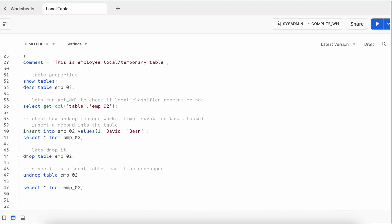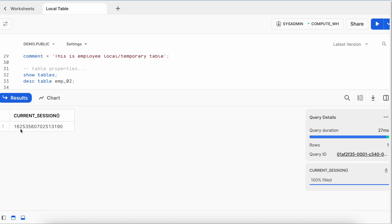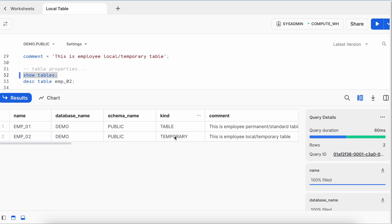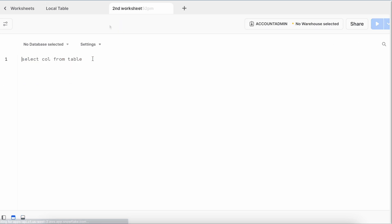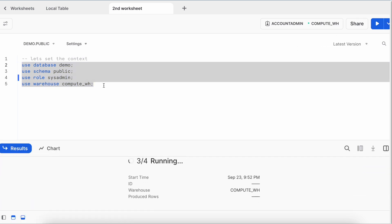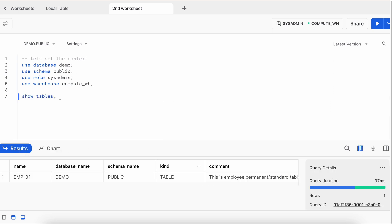Running CURRENT_SESSION gives a session ID ending in 3190. Opening a new worksheet within the same login yields a different session ID ending in 717. Running SHOW TABLES in the new session lists only one table — emp_01 — and emp_02 (the local/temporary table) is not visible, because temporary tables are scoped to the session in which they were created.